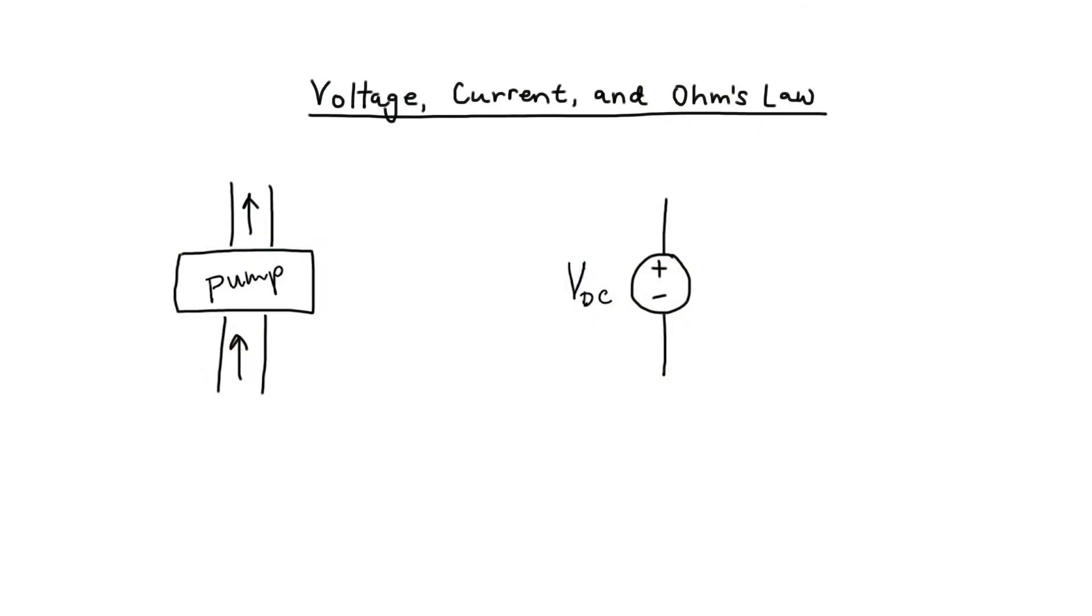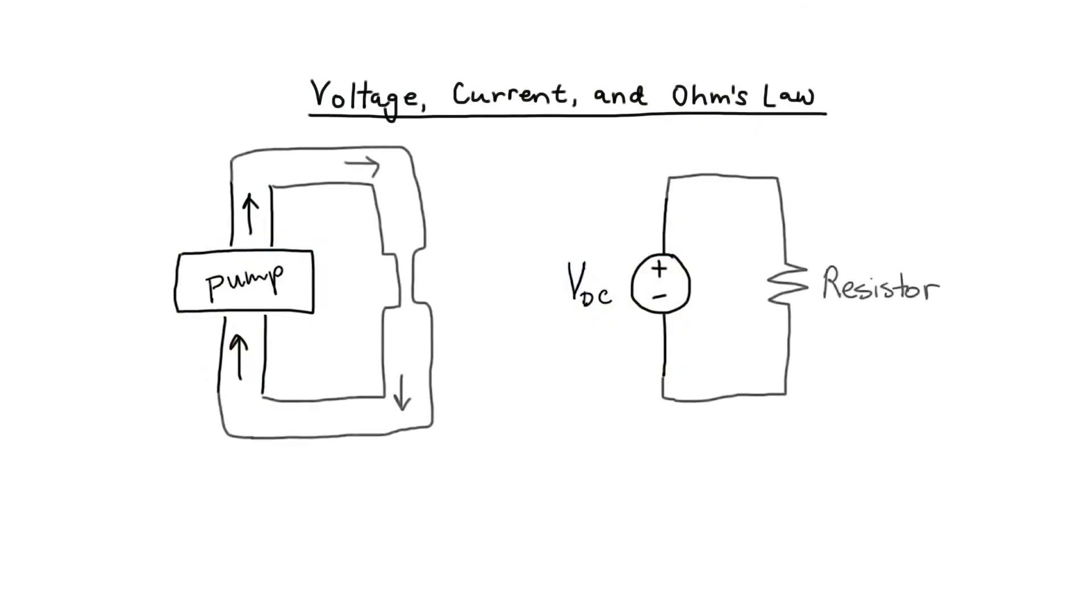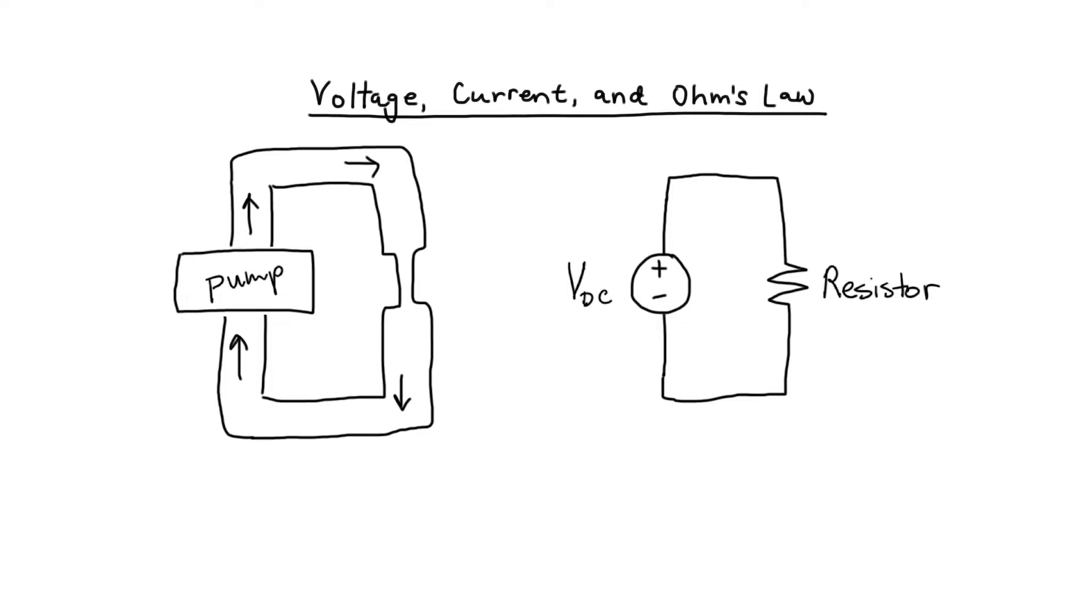Let's go ahead and draw a circuit with the pump. I've now drawn two analogous situations. A pump pumping water in a loop is very similar to a voltage source or power source pumping electrons through a resistor. Let's talk about the analogies between the two situations.